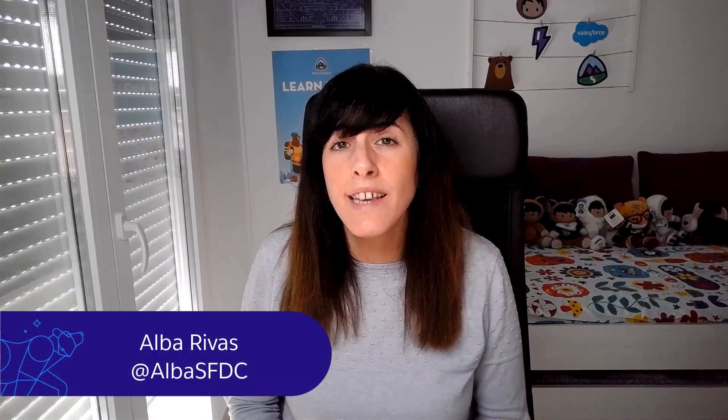Hi, my name is Alba Rivas and today I'm going to show you the different ways in which you can invoke a Salesforce function.